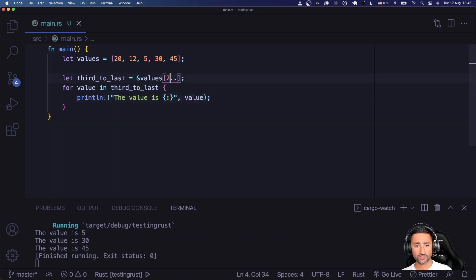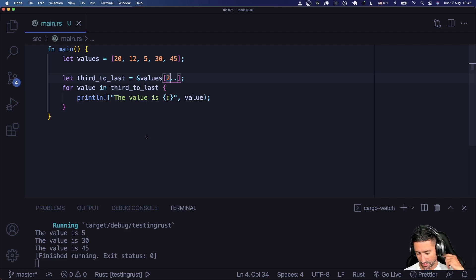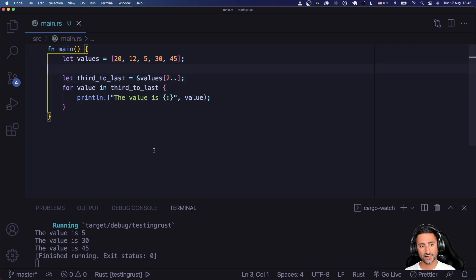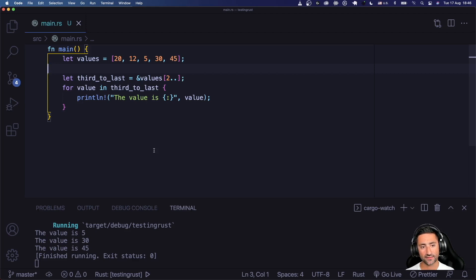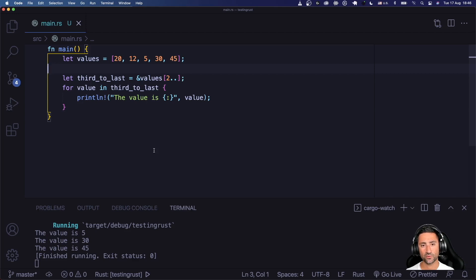That's pretty much the basics you need to know about arrays in Rust. You can read the documentation for more operations you can do with arrays, but this is the gist of it — you don't need to know everything to get started. Go ahead, create a simple playground, put some code in there, read the documentation, and have some fun with it. Let me know if you have any questions — I'll be more than glad to answer. Have a good day!